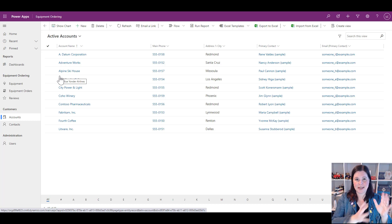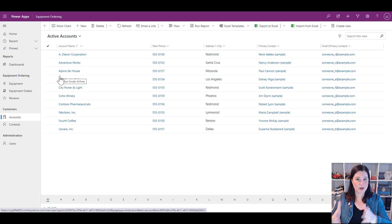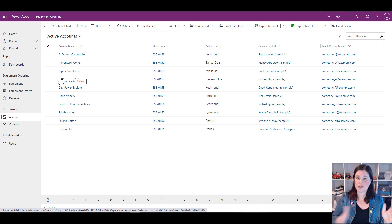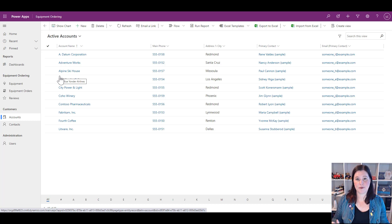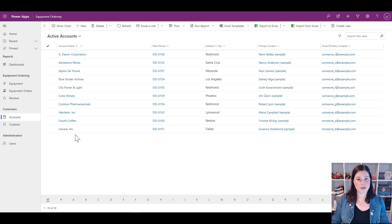When we look at 'All Active Accounts' we're seeing all of those in the system. Going through each view, you can see we've got the account name, phone number, and so on. We can set up different views with different columns for different purposes, and you can also sort and filter by these views.